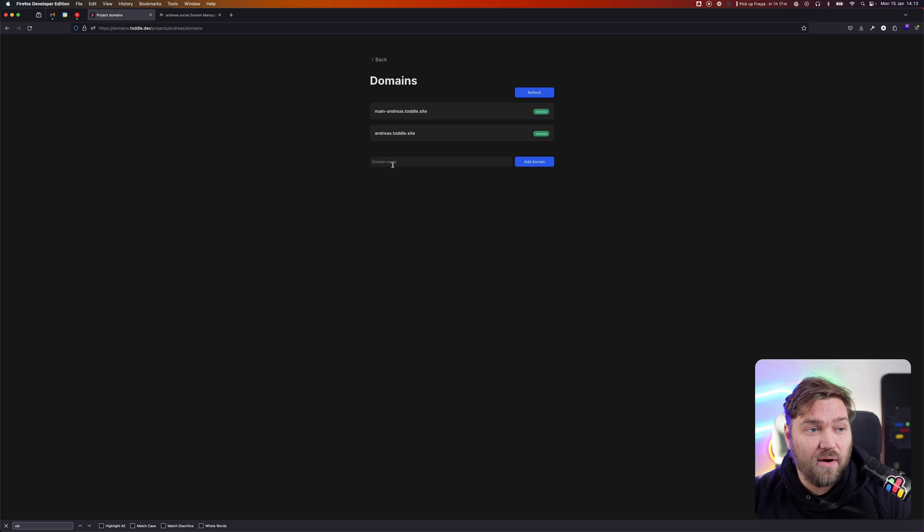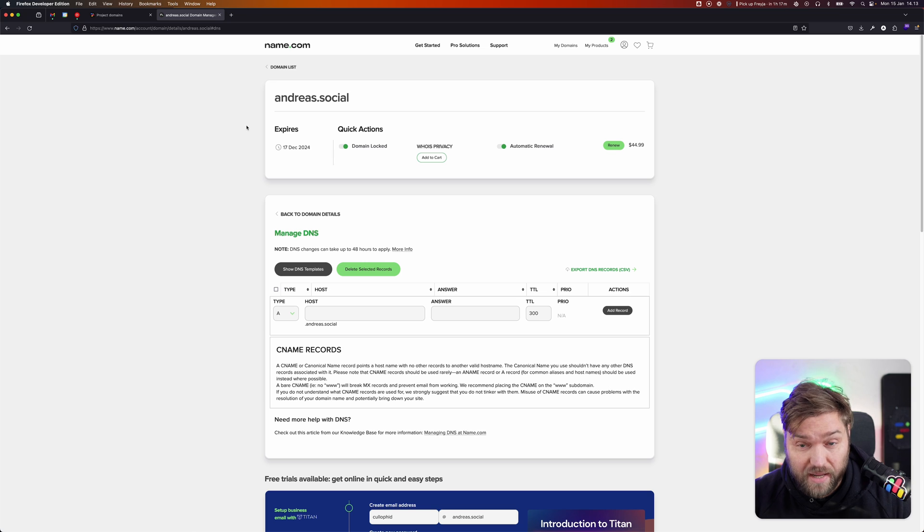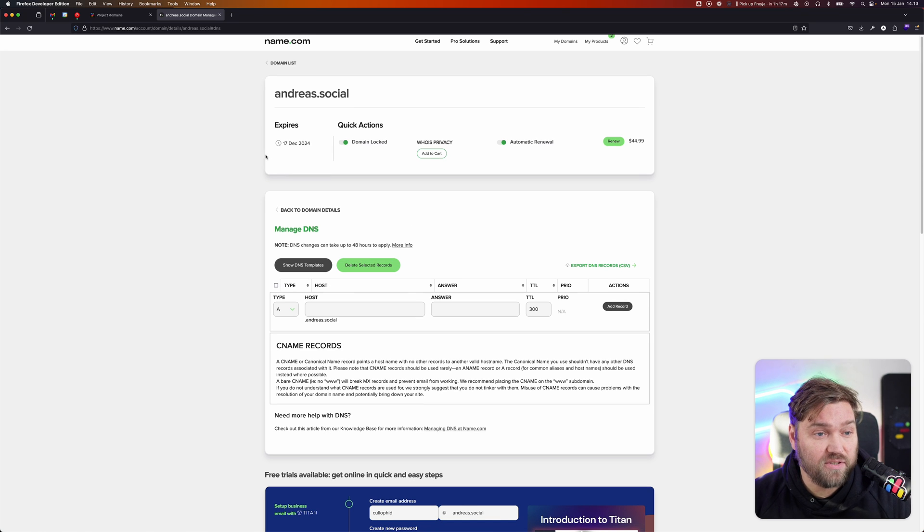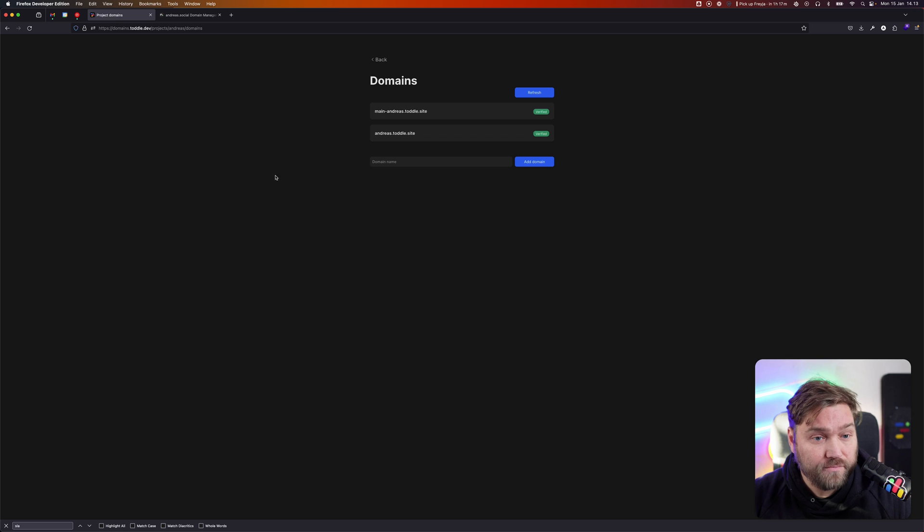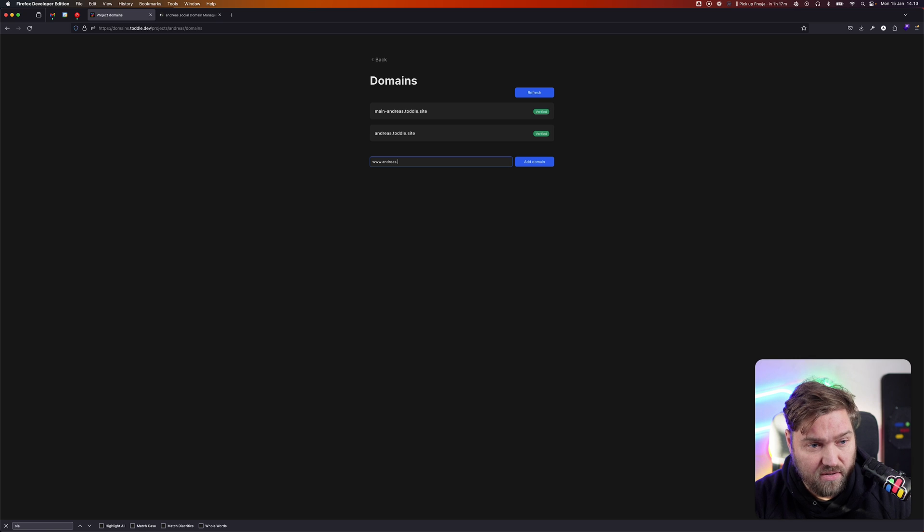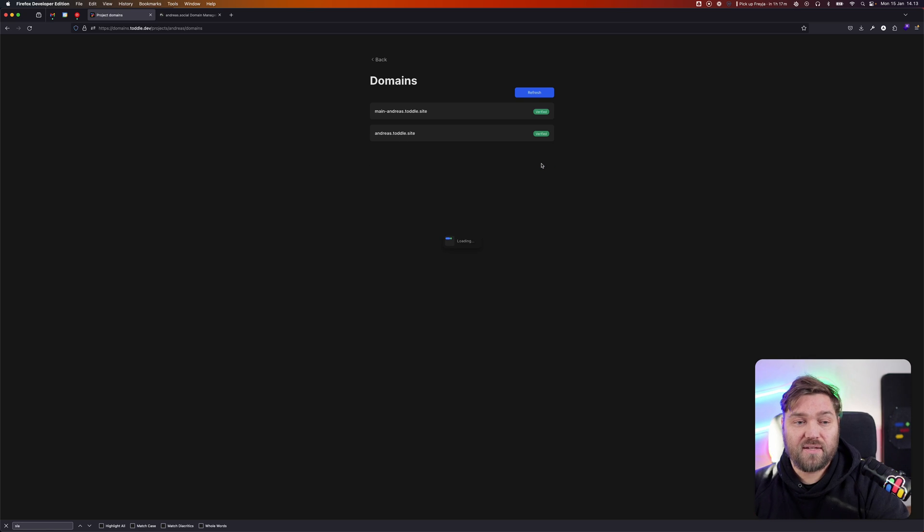Now, the domain I want to add is from name.com. I've got this domain, Andreas.Social. I'm going to add the domain www.Andreas.Social. That's the domain I wish to add.